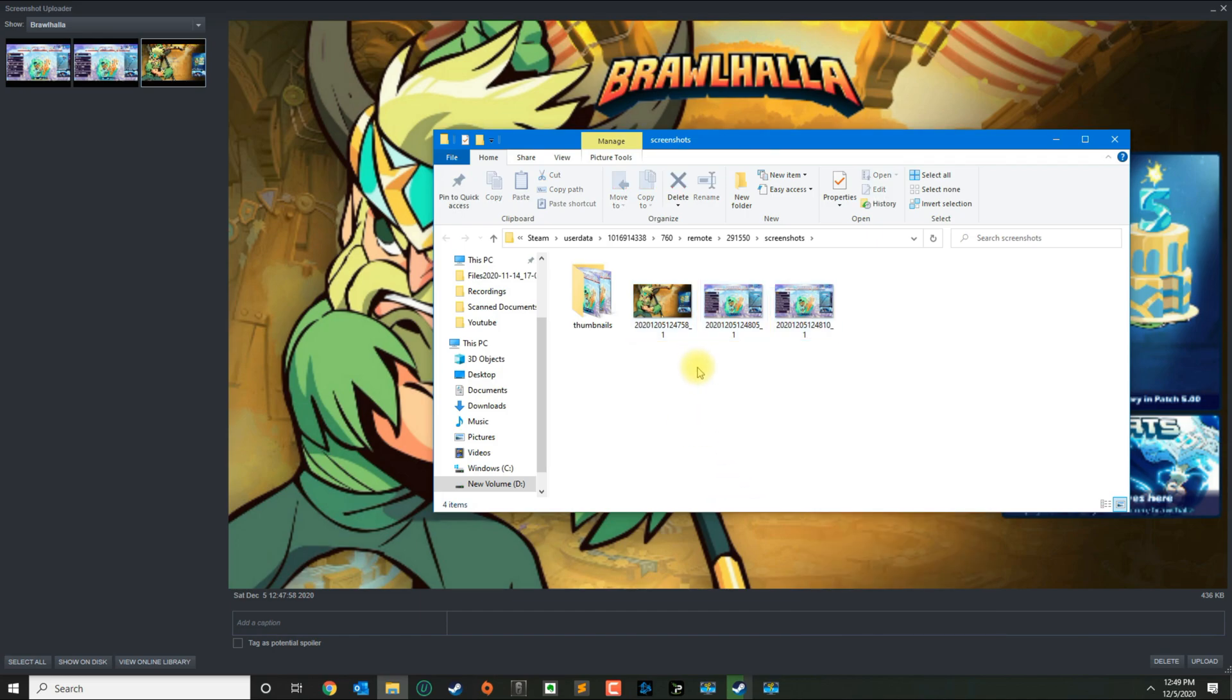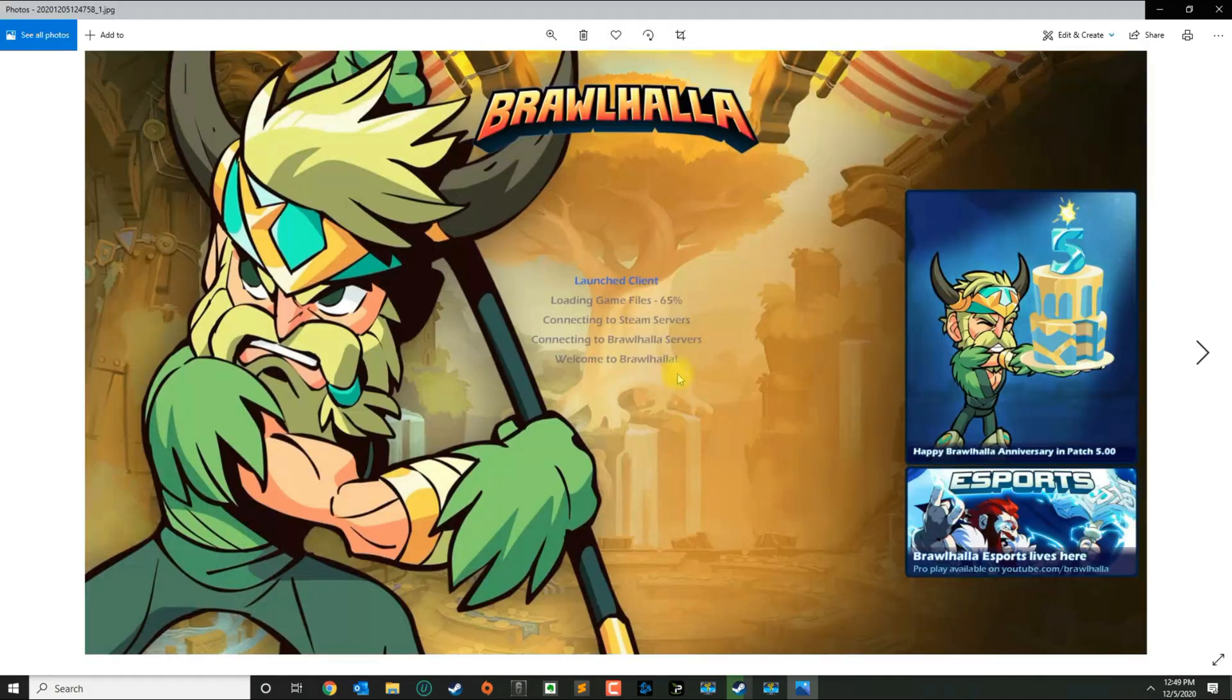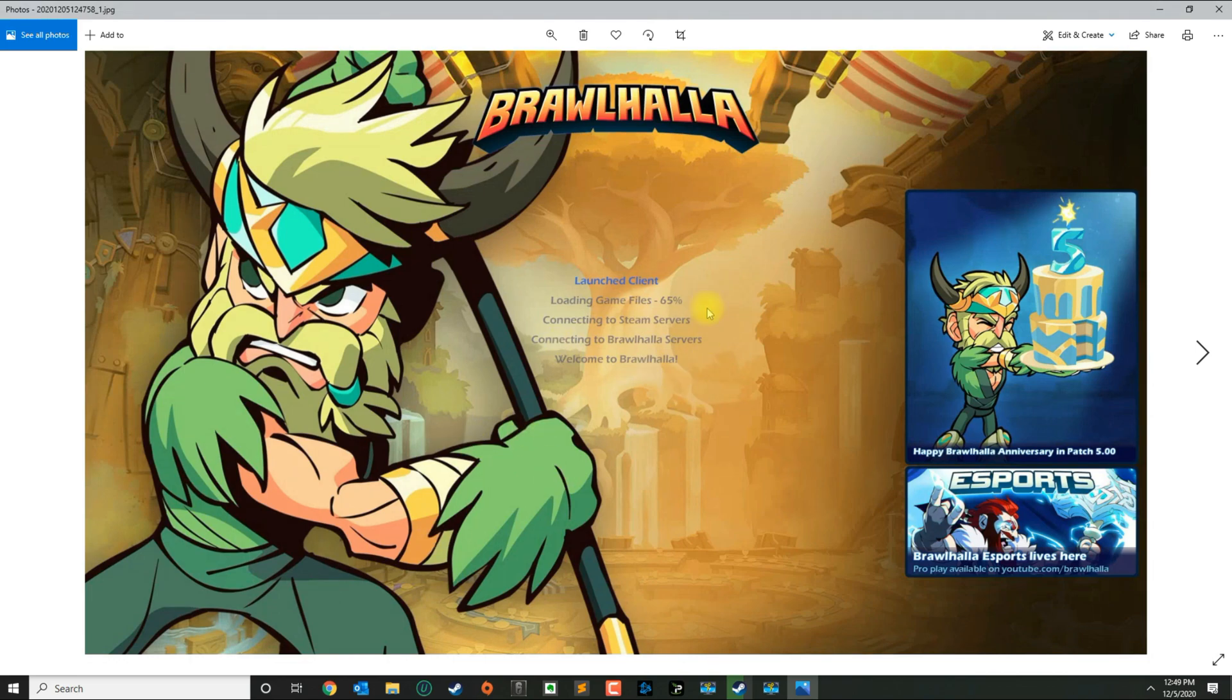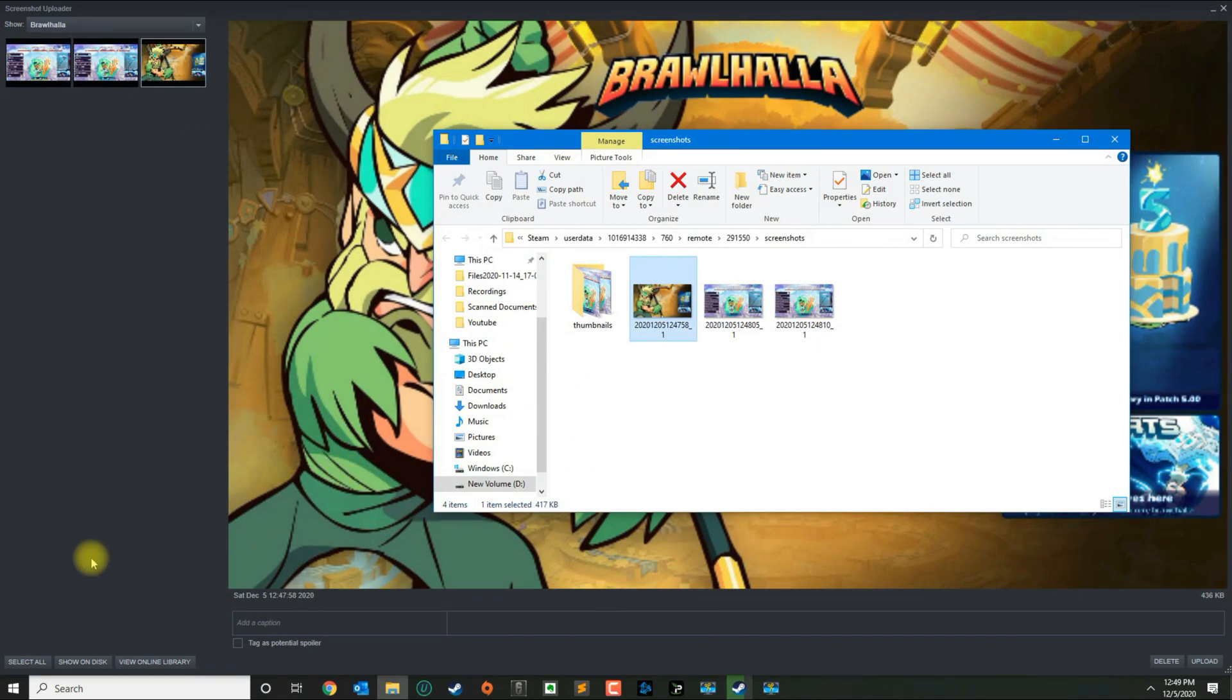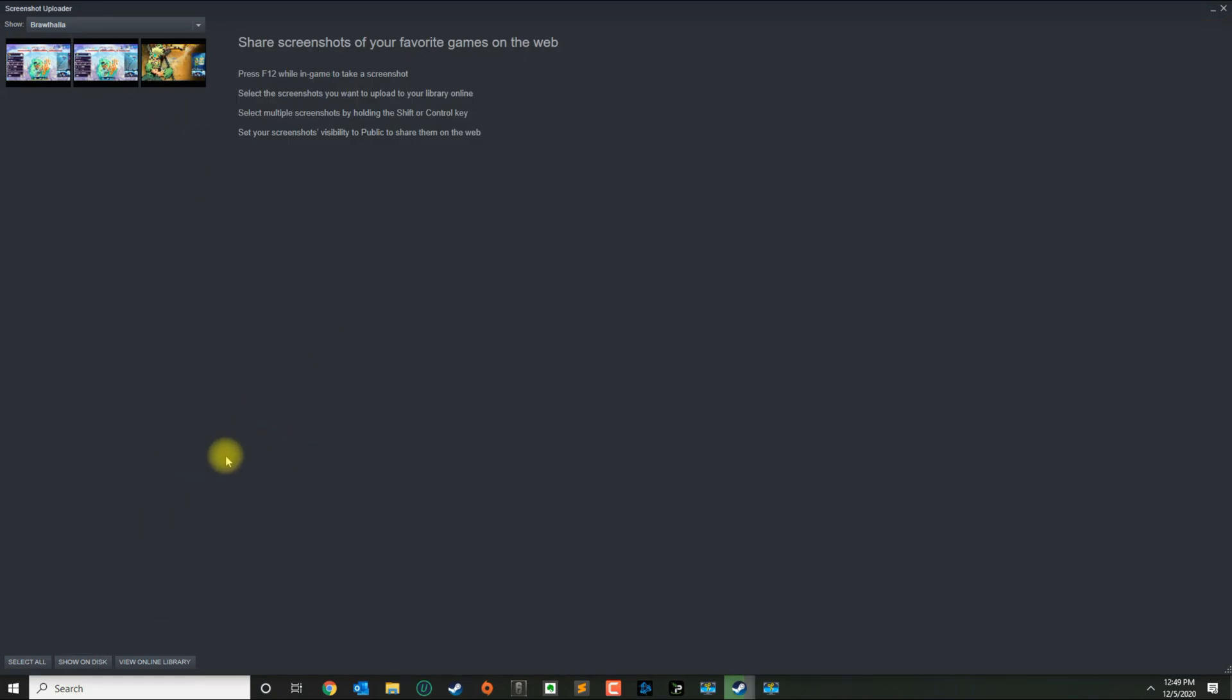If you want to double-click and open it, this is how the quality looks. So screenshots look pretty good. That's basically how you change the screenshot key and look at your screenshots in Steam. If you have any questions, leave your comment below and please subscribe.